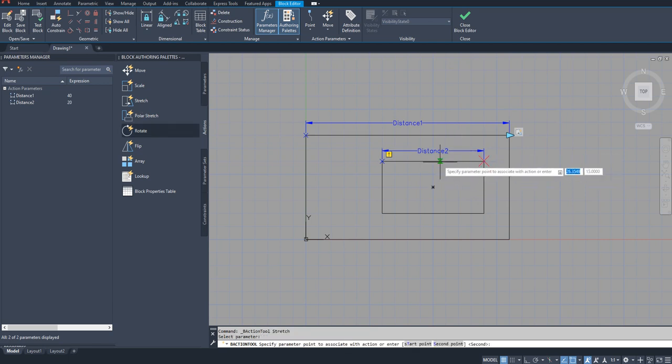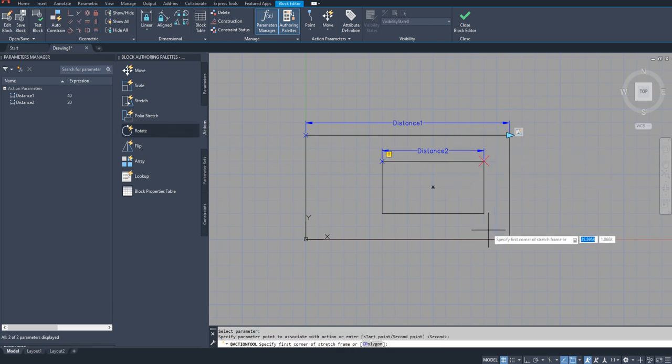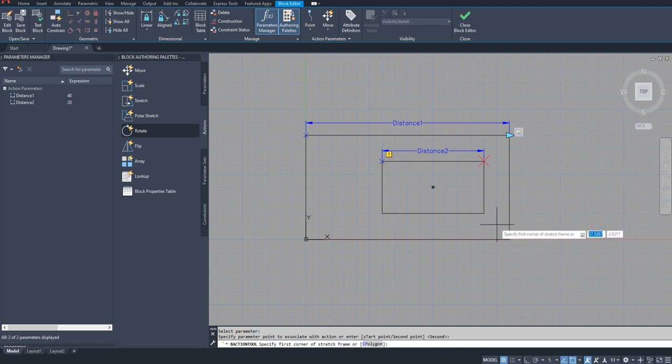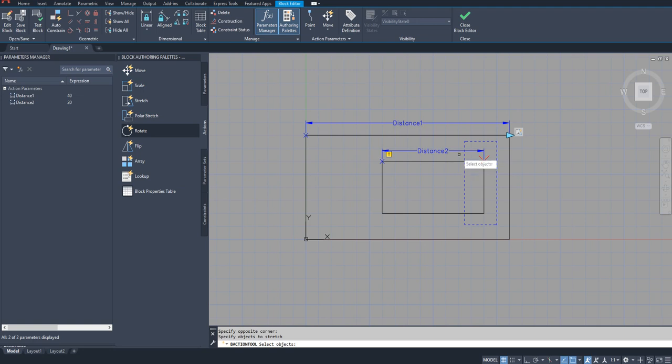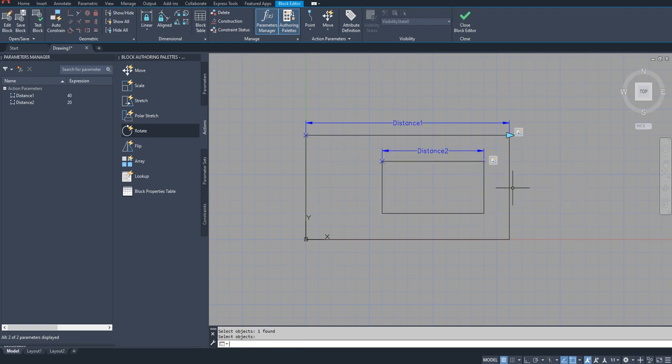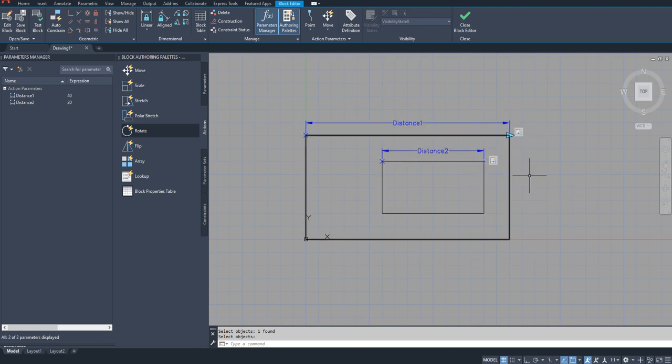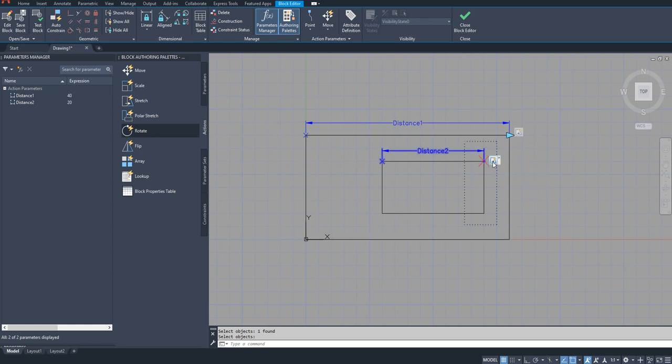Like this and select this rectangle here, inner rectangle. So now two parameters are there, each parameter is same with a stretch action. And this is stretching this rectangle and this should be stretching this rectangle.